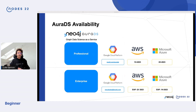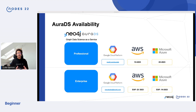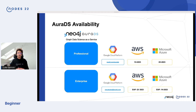In terms of AuraDS availability, we're available now with AuraDS Professional on GCP. Head over to neo4j.com/AuraDS, or if you're interested in AuraDS Enterprise, reach out to us at cloud-sales@neo4j.com. We're looking at adding AWS support with an Enterprise EAP in Q1 of 2023, and shortly afterwards we'll be adding Microsoft Azure with AuraDS Enterprise in the first half of the year.